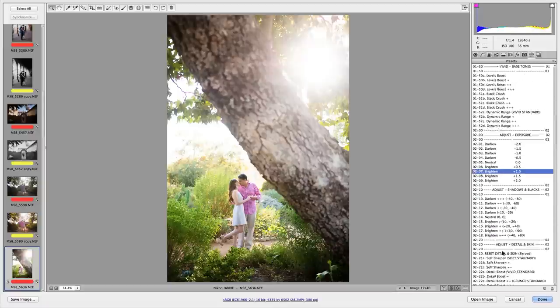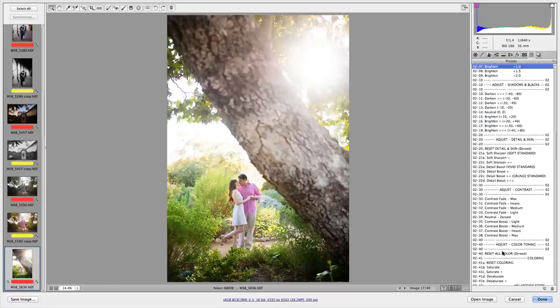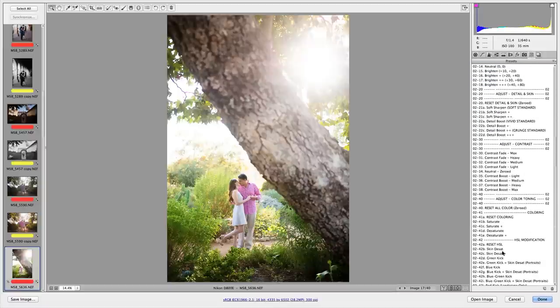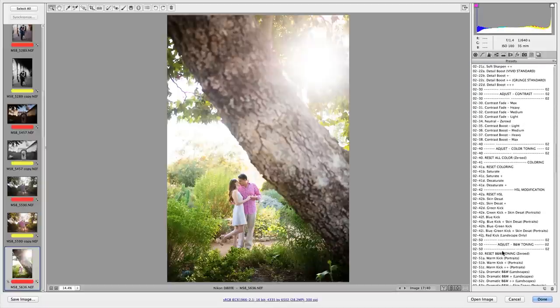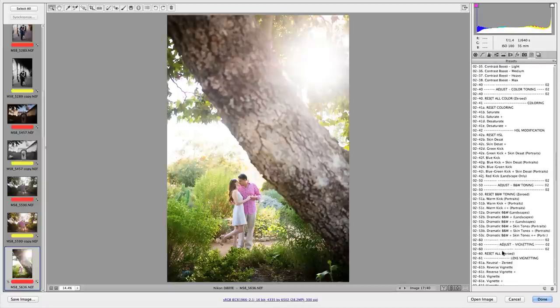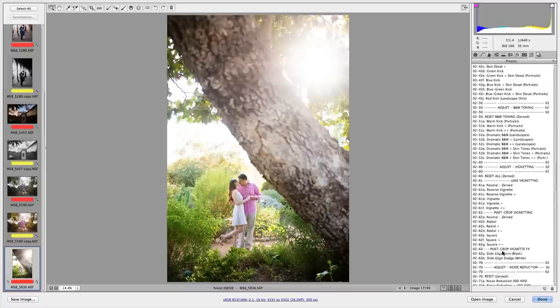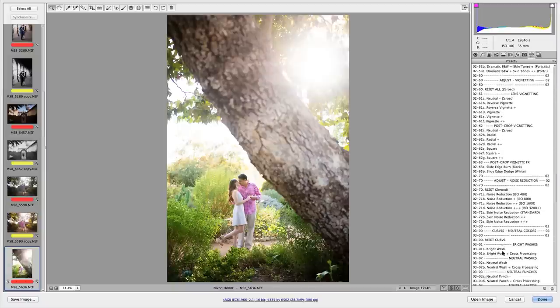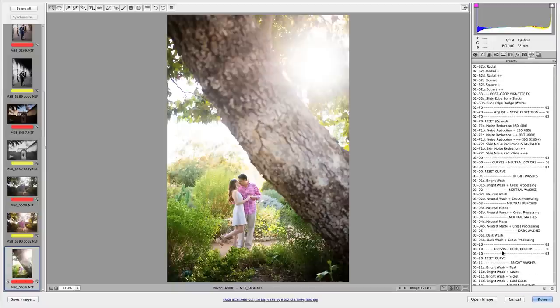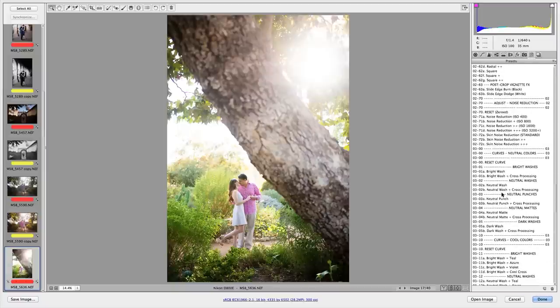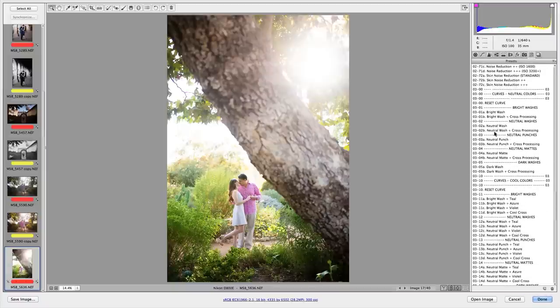And then only getting into advanced adjustments or stylization when necessary. Because a lot of the time, if you're just proofing or color correcting your images, you'll be able to hit the mark with just a few clicks in the basic framework of our workflow system.